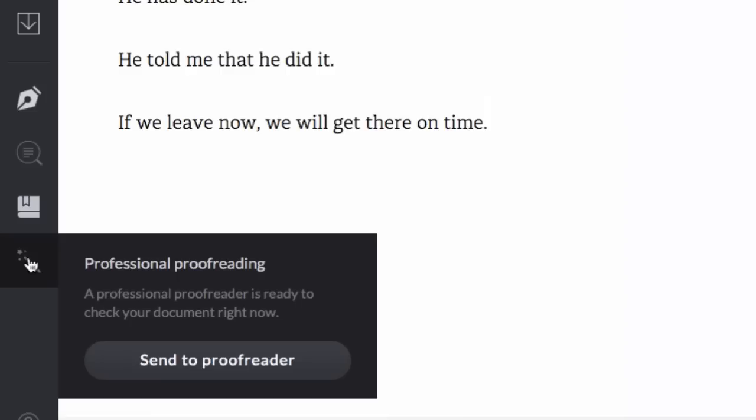And finally here, you can send to a professional to get proofreading. This is obviously a paid thing and this is an add-on if you want to do this. But it's not necessary in most cases.